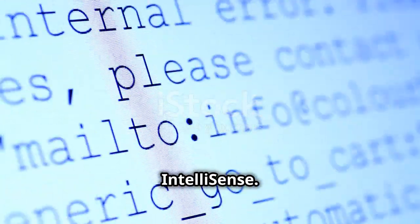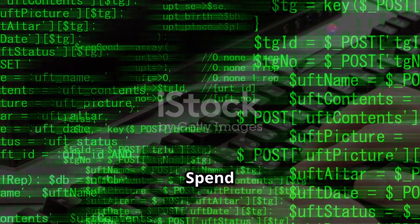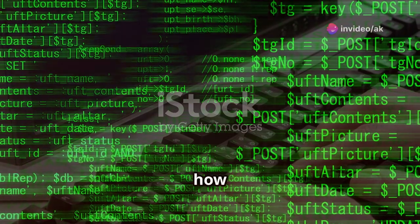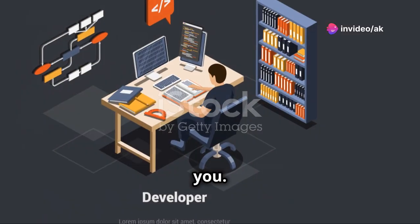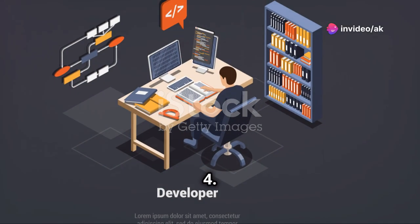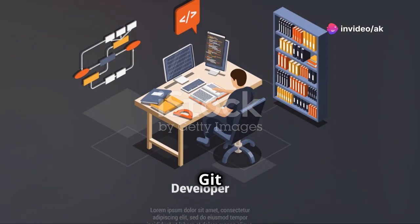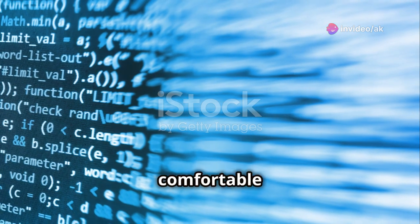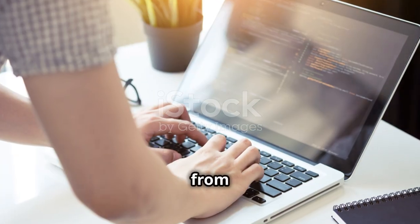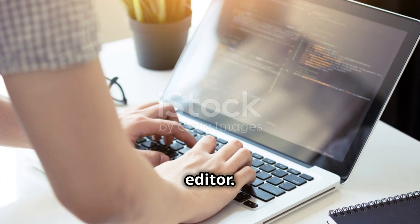3. Master IntelliSense. Spend time understanding how it works and how to make it work for you. 4. Learn Git integration. Make sure you're comfortable with staging, committing and pushing your code directly from the editor.